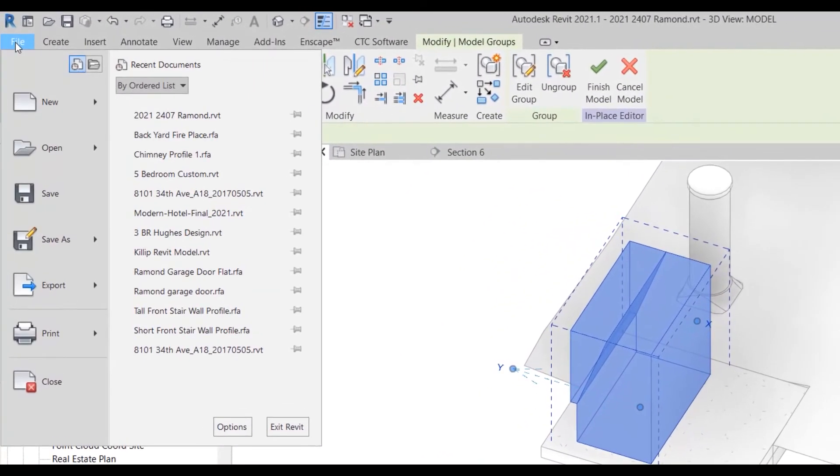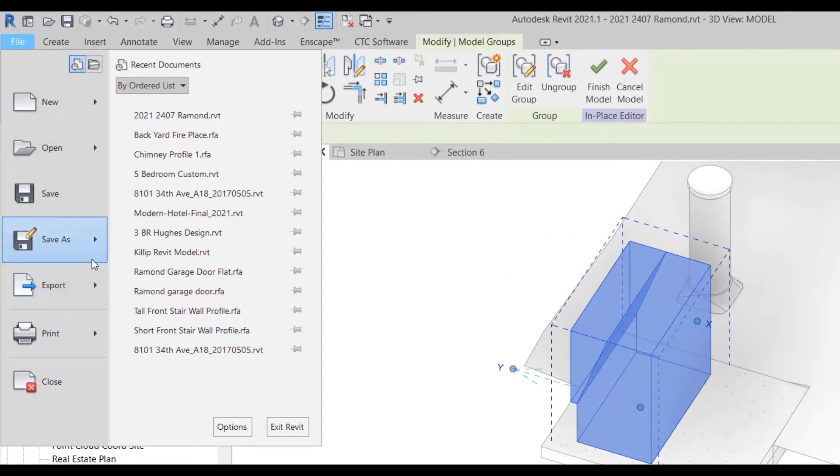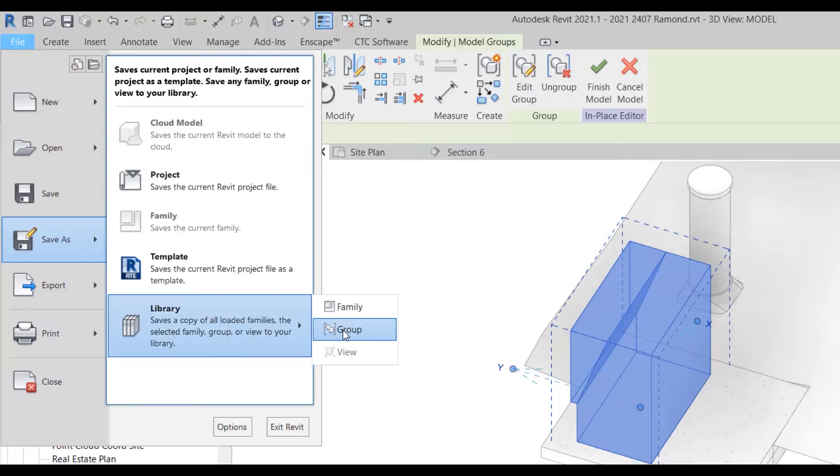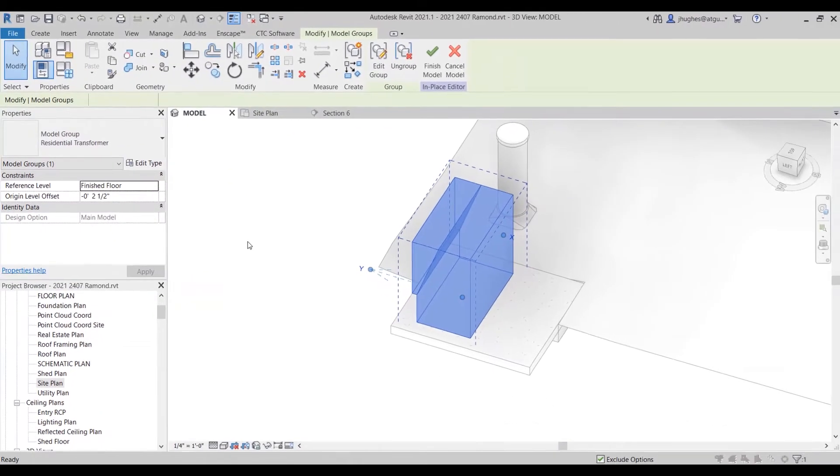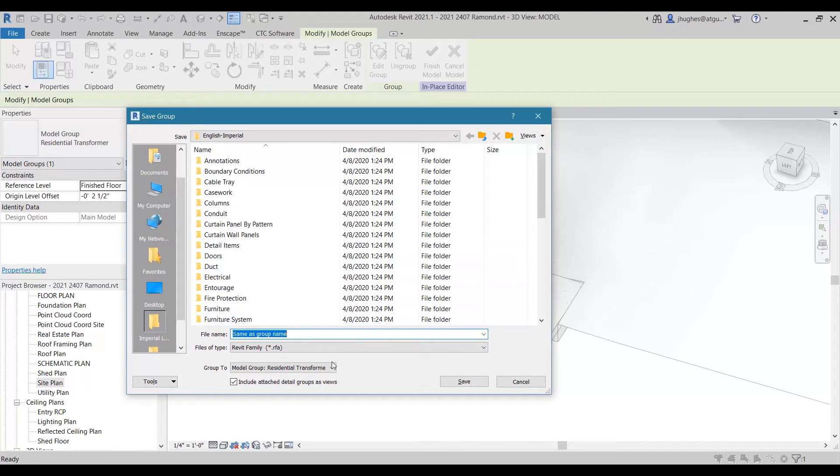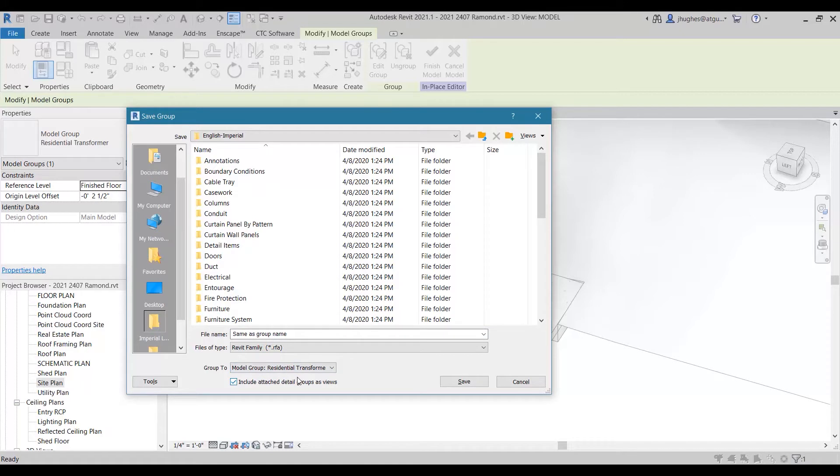So while I'm still in this mode, we're going to go up to File > Save As > Library > Group. This is the trick, and I would say that only about one percent of Revit users that I know are aware of this trick. So we choose to save this out as a group. If we check the list here, I've only got one group in this project, so it actually is able to find that.